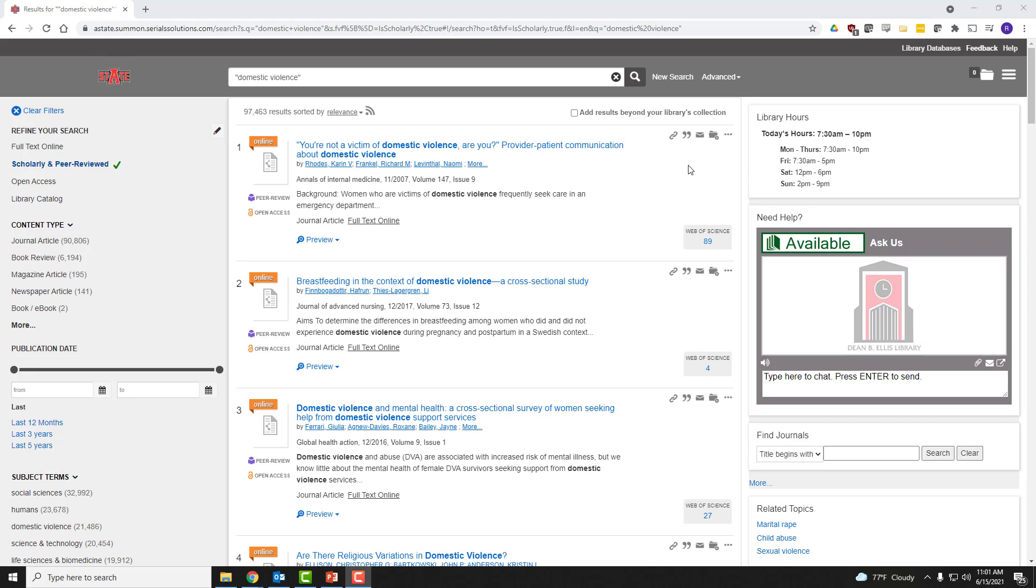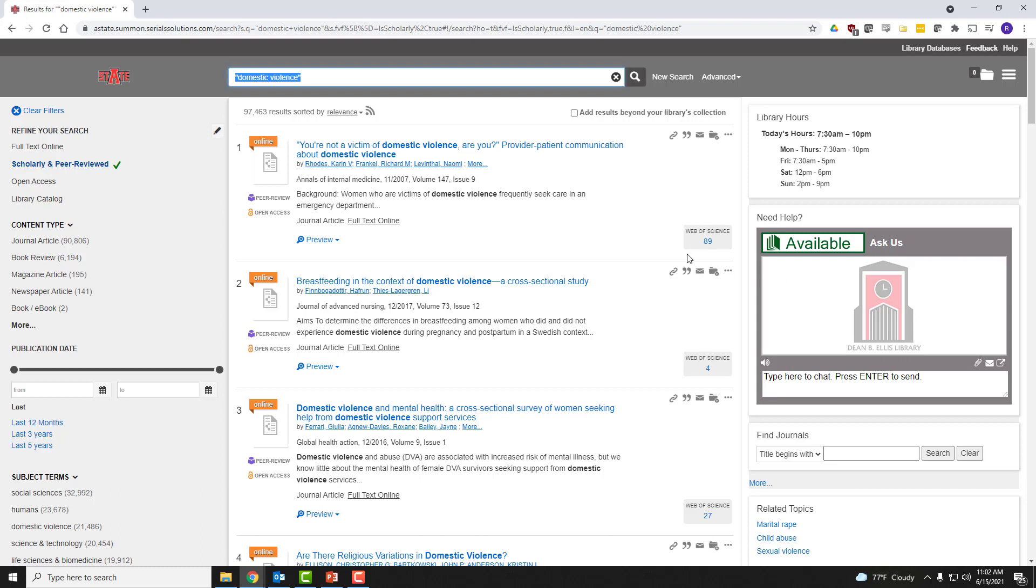Here's what a results page for OneSearch will look like. And I want to pause to briefly mention that this is really an ineffective search, mainly because it's much too broad. Domestic violence is a very big topic. So in a realistic search scenario, we would have a research question that is much more refined. And because of that, our results would be much smaller. You can see here we have 97,463.